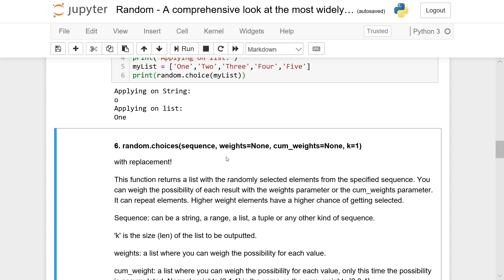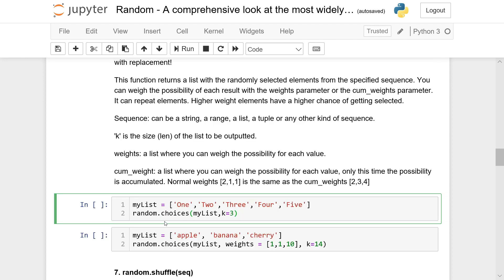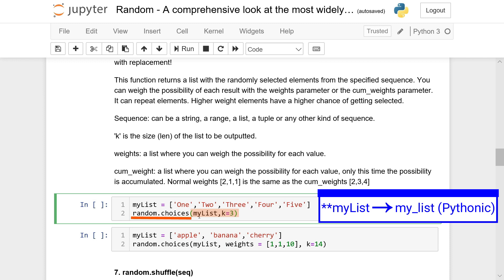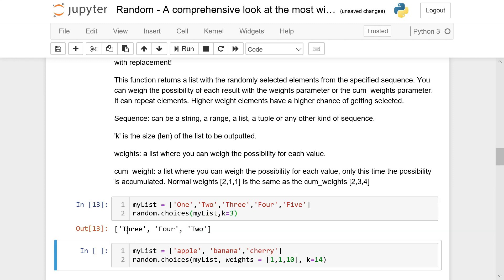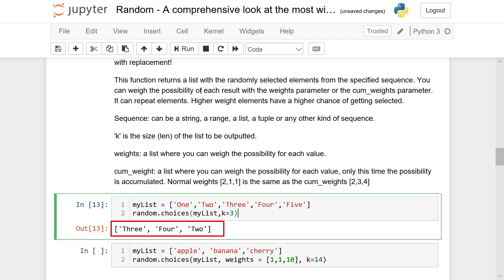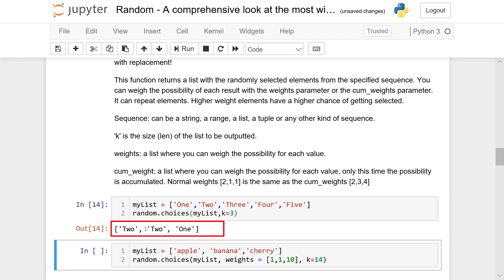One important thing to be aware of is that random.choices is with replacement — so one can be chosen more than once, and so on for each element. Running random.choices(mylist, k=3) gives back something like [3, 4, 2], and running it again gives [2, 2, 1]. You'll see that despite 2 being only available once in our list, random.choices is able to extract it twice.